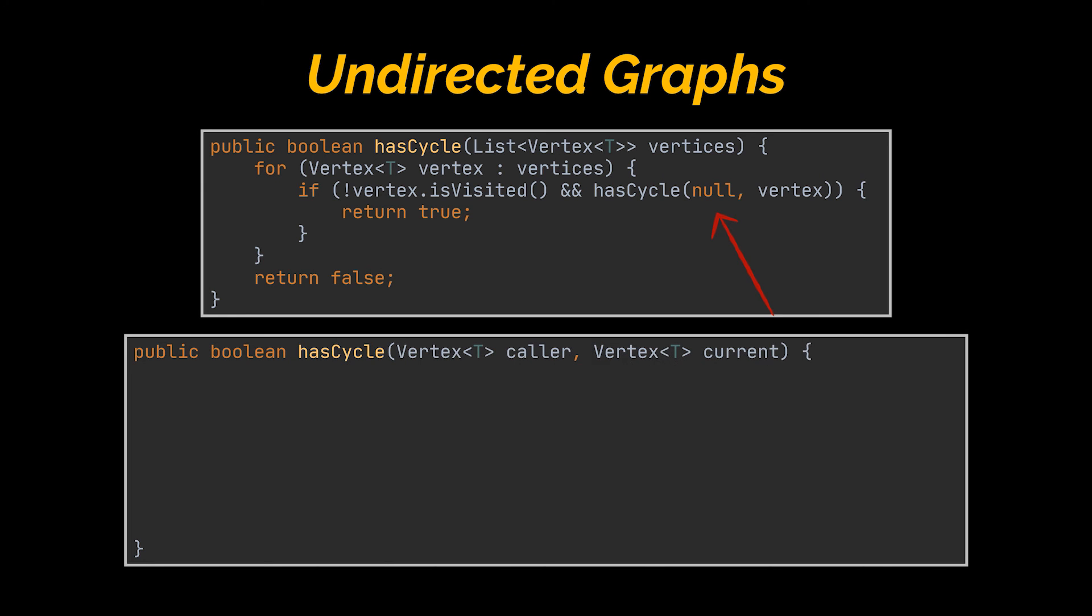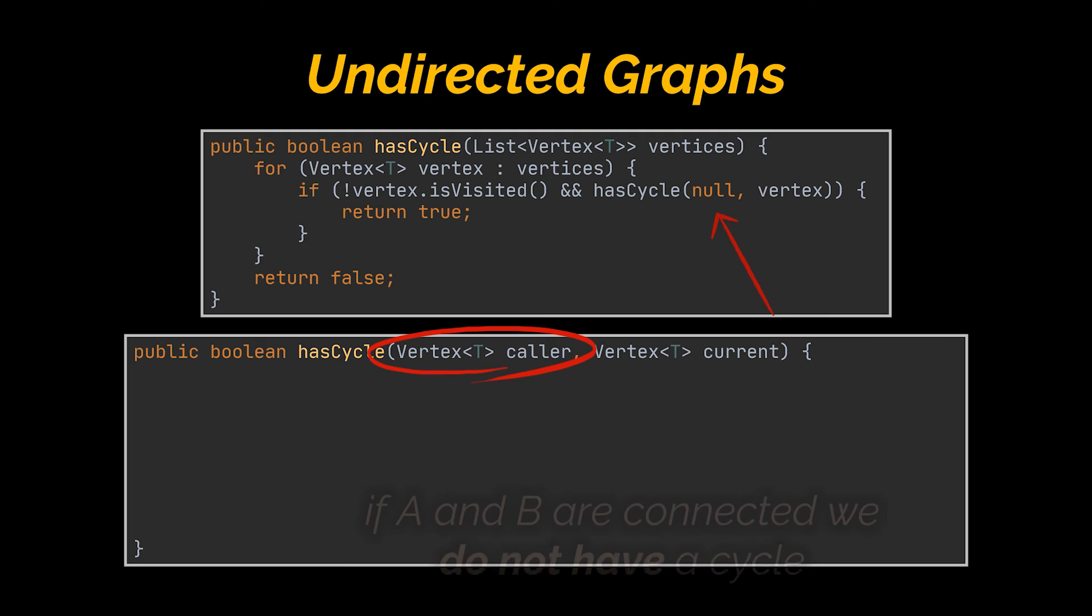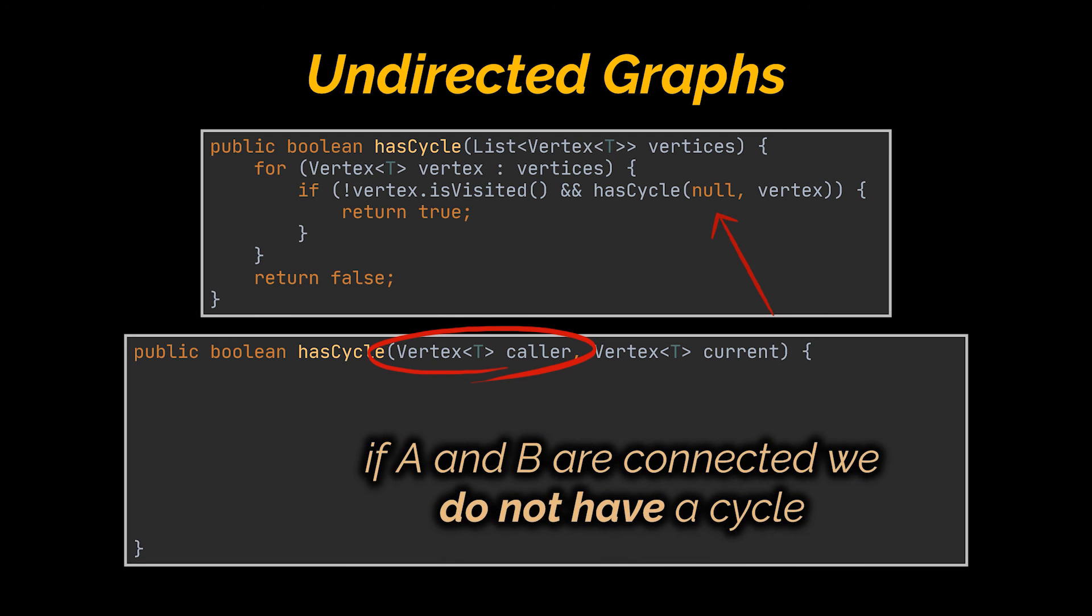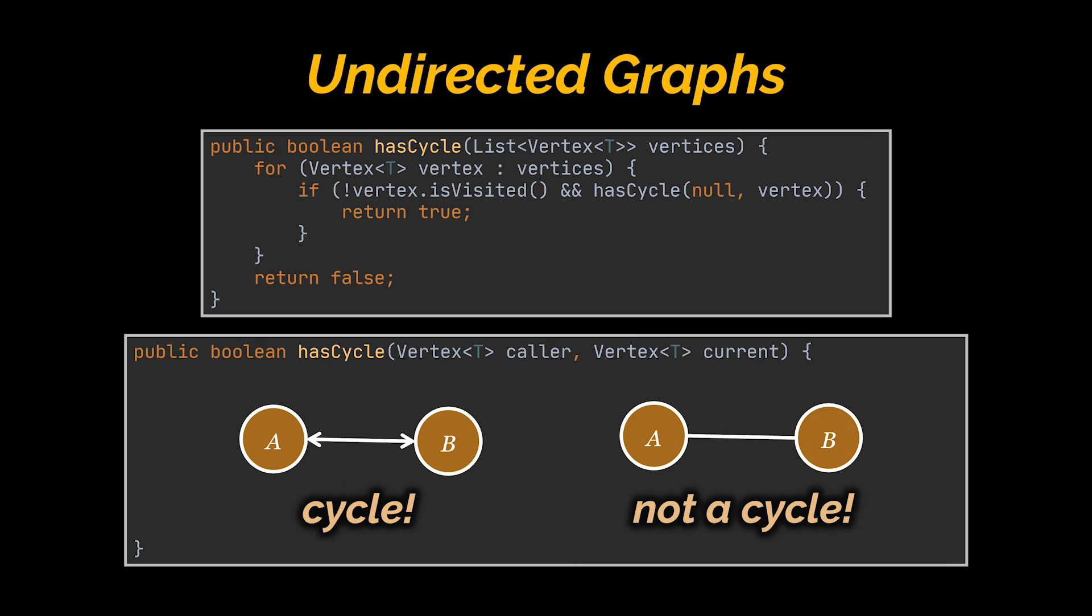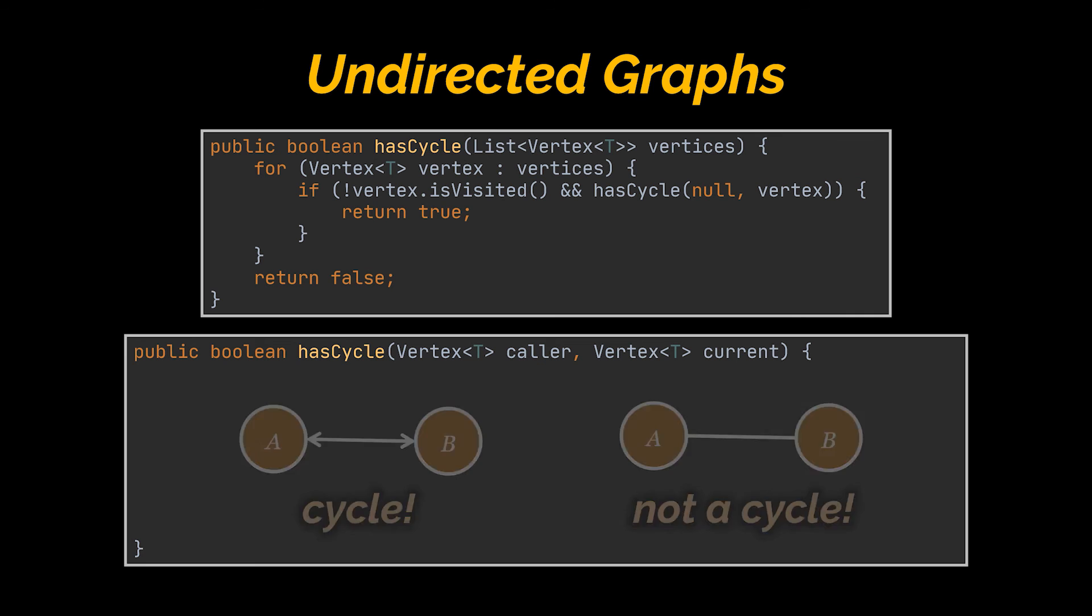Now what is this second argument in the parameters of the method? I named it caller. Why is that? Well, the additional use case we need to take care of in undirected graphs that isn't present in directed graphs is that if A and B are connected, we do not have a cycle. In directed graphs, that is a cycle. In undirected graphs, that isn't a cycle. These are just two connected vertices.